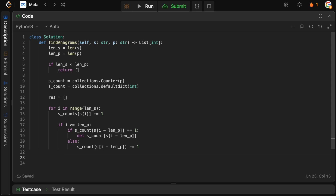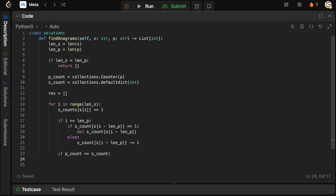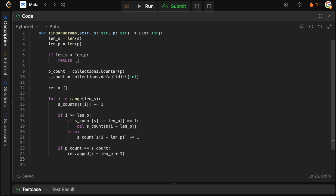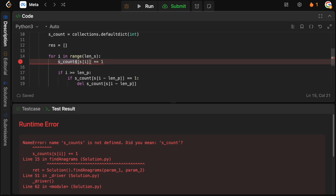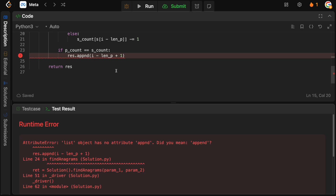Now we just check whether the two dictionaries are equal: if p_count == s_count. If they match, we append the start of the anagram to our result. The start position is i - len_p + 1, because i - len_p would be the character we just removed, so plus one gives us the actual start of our window. Finally we return res. Let's run this — and great, it passes.